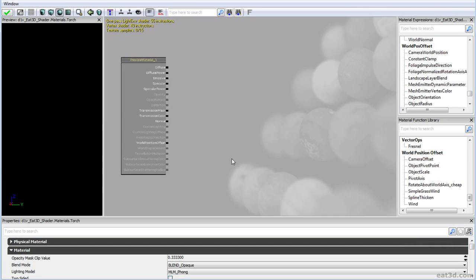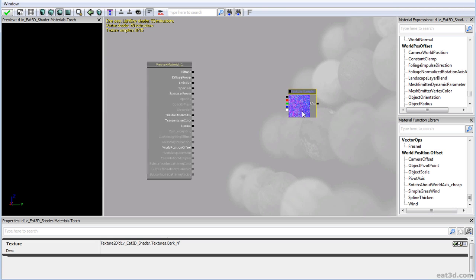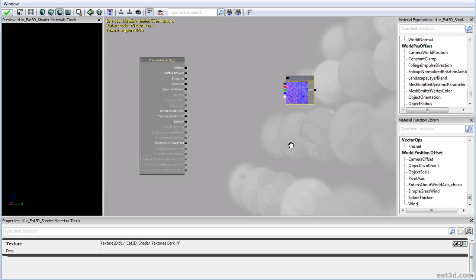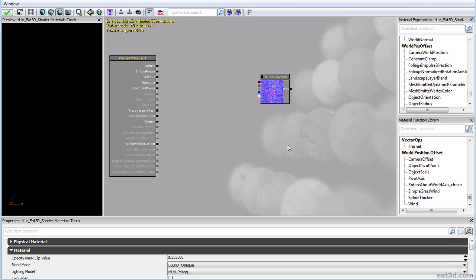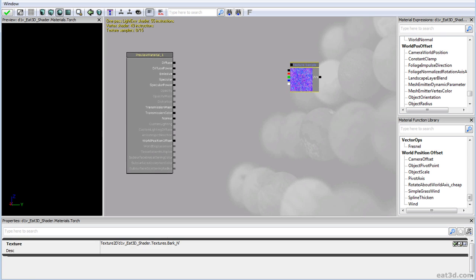As promised in the previous tutorial, we're going to do something related to gradient mapping again — more precisely, a fiery torch texture using our height map in a convenient way. We're actually going to be able to paint the fire in and out, which is pretty cool. Let's just get right into it.